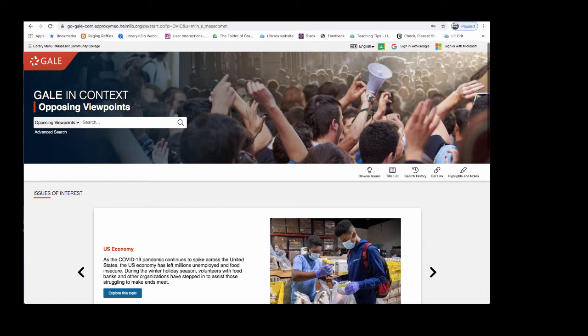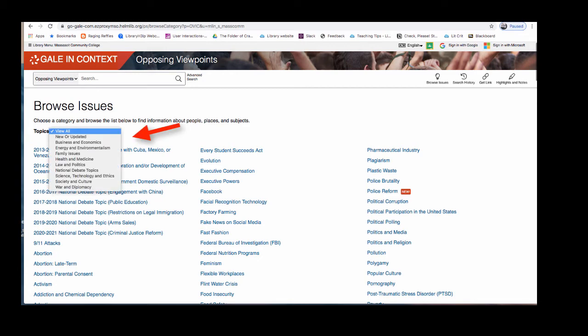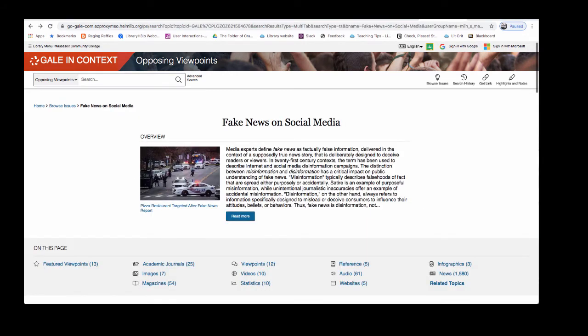If you know what you want to search for, enter your keywords into the search box. If you would like to look at topic ideas, click on the link to browse issues. Topics display in alphabetical order. You can scroll through or use this drop down menu to look at topics broken down by subject. Let's look at a topic page as an example.